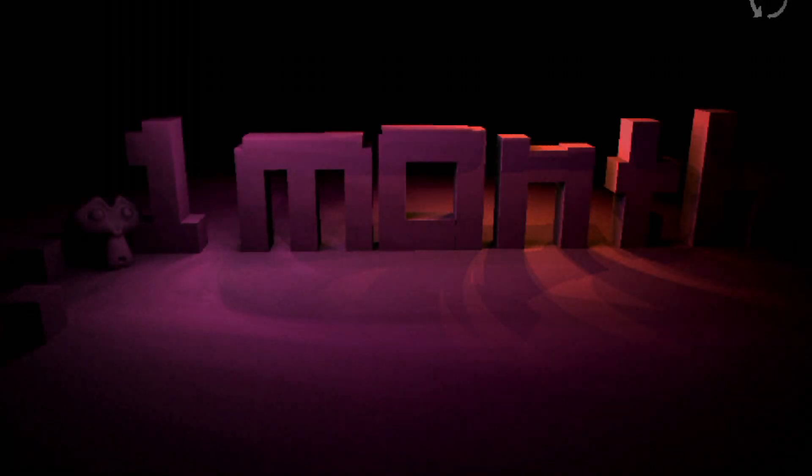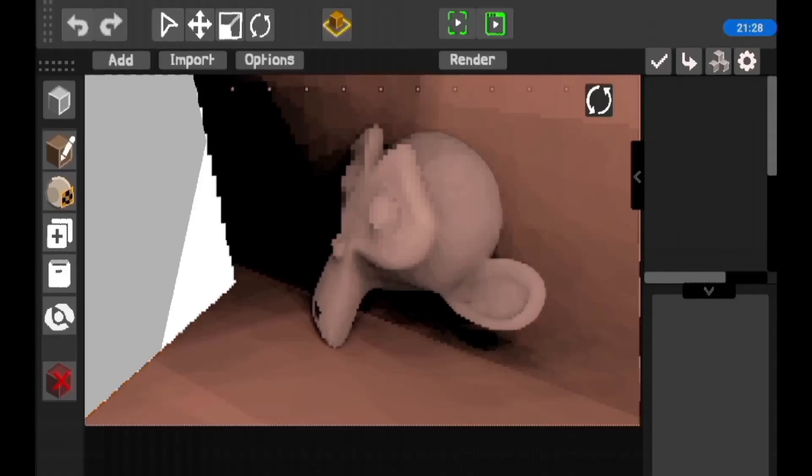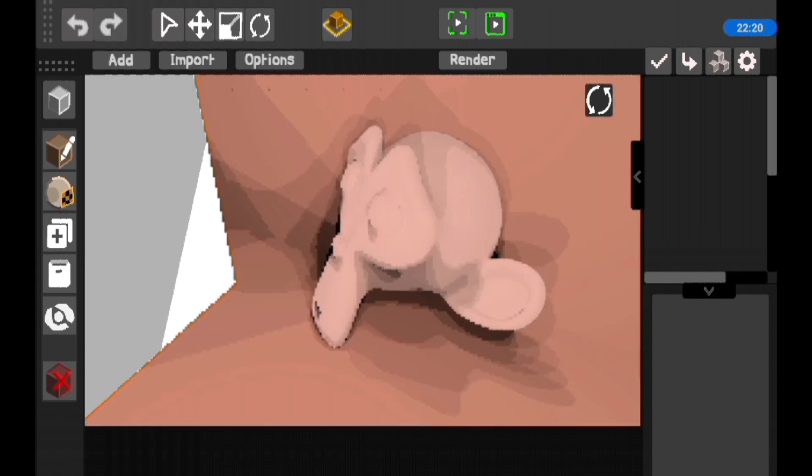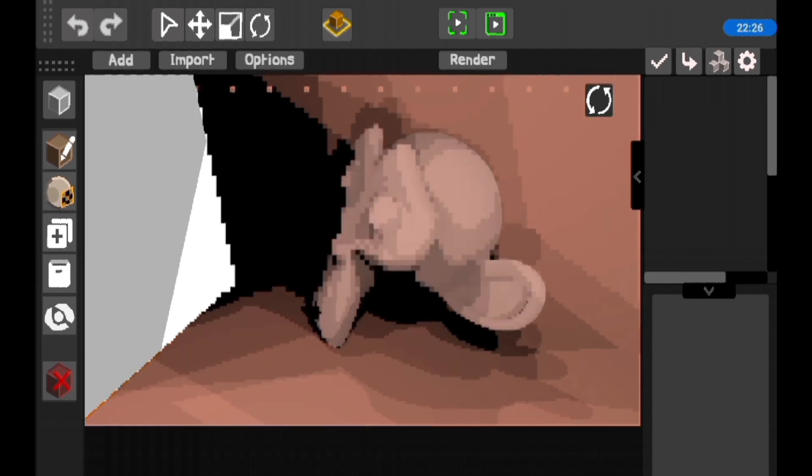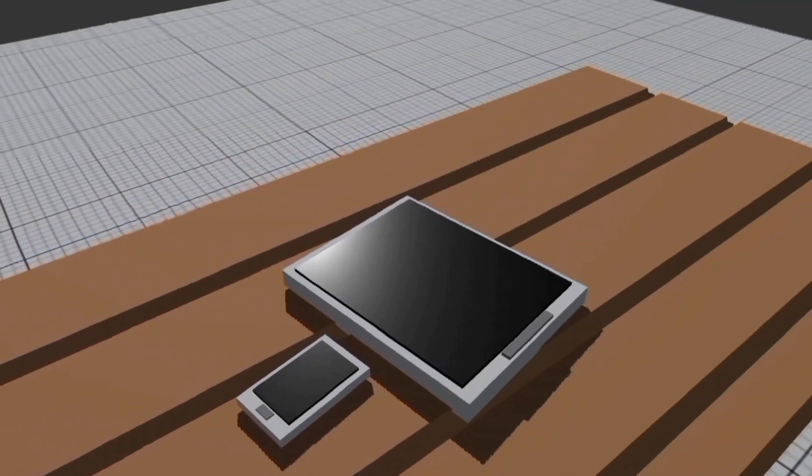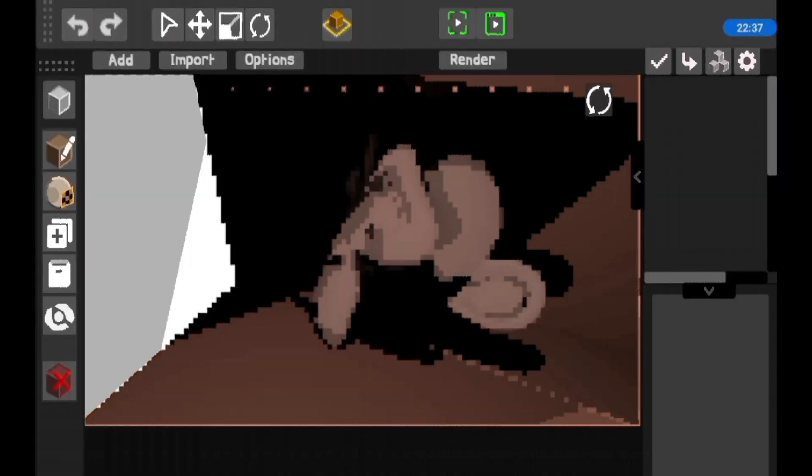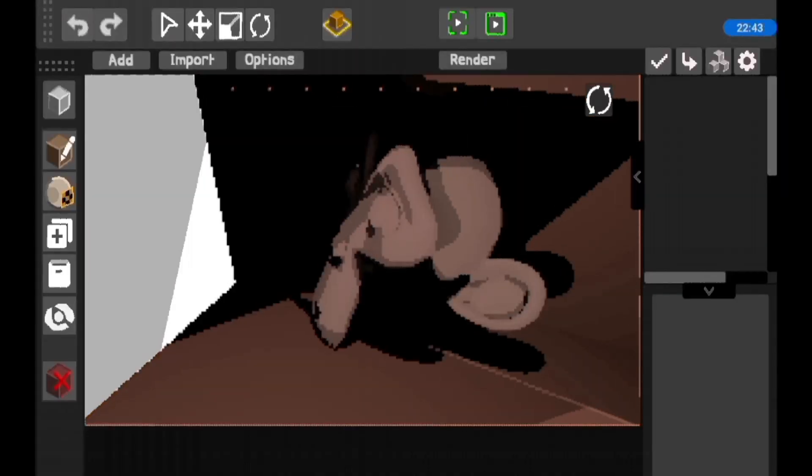So at the time of making this video, it's been exactly one month and four days since I started this project of making the most complex animation and modeling app for Android devices and maybe iOS as well.